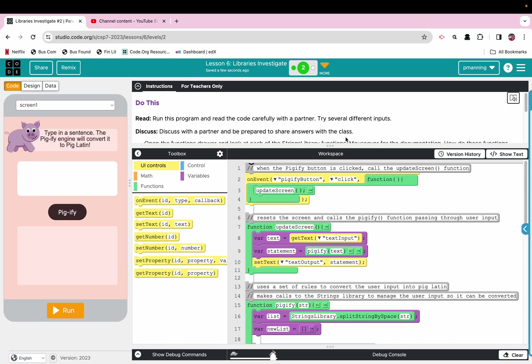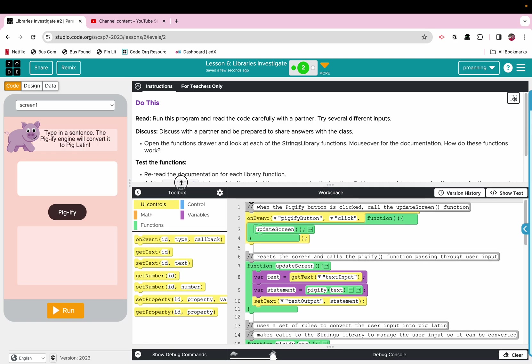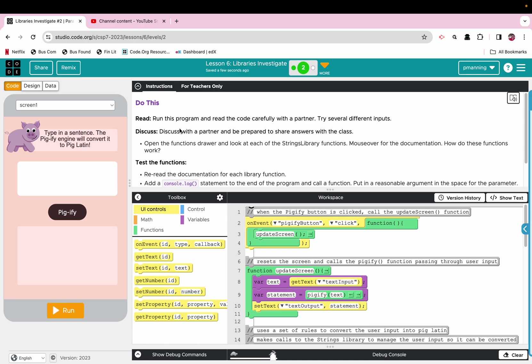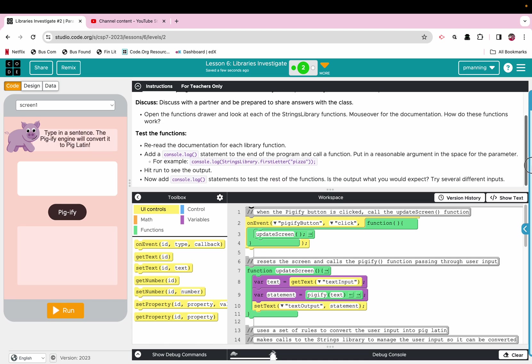Which this works a little bit differently than the Pig Latin I learned, but it is mostly similar. So what this does, it will take a phrase and convert it to the child language, Pig Latin. So it says run this program and read the code carefully with a partner. Try several different inputs. Discuss with the partner. Be prepared to answer questions. Okay, we are not going to ask you questions. And it does tell us to reread the documentation for each library. Add a console log statement to the end of the program and call a function. Put in a reasonable argument in the space for the parameter, for example. All right, try the word pizza, see what it does. So it just kind of wants us to play around with it. Test it out.